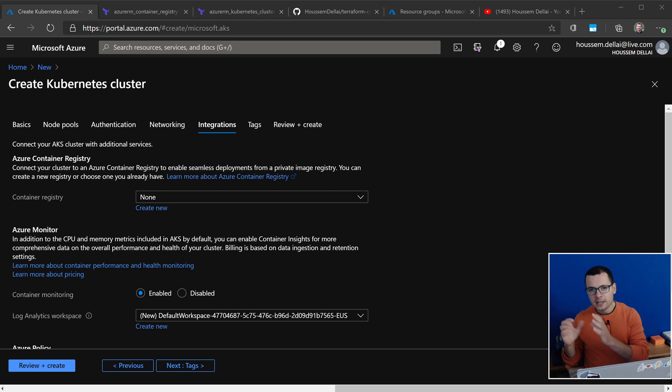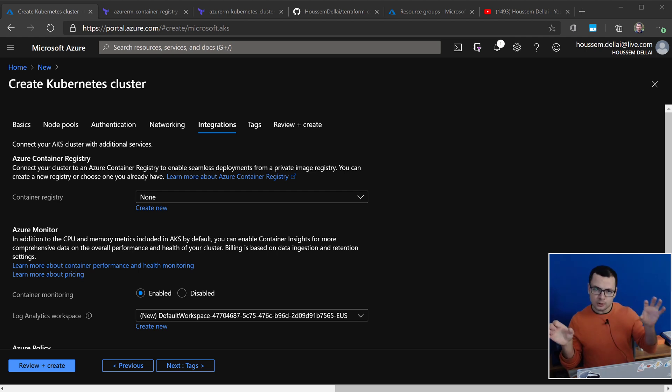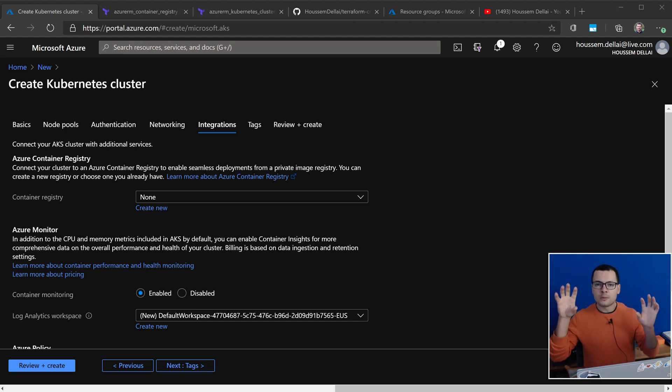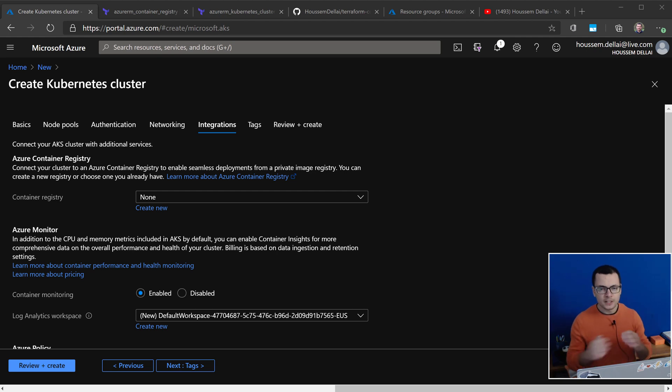So in this case, it means that you don't need to save any password for that Container Registry in your Kubernetes cluster, because the authentication will be handled through that managed identity. Let's see how to implement this in Terraform template.